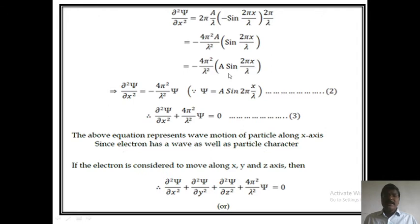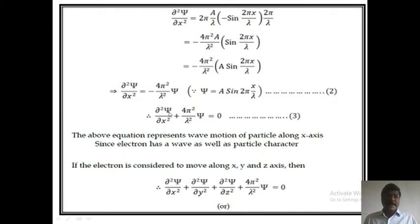Here, A sin(2πx/λ) = ψ. We already know that ψ = A sin(2πx/λ). So this equation can be written as: ∂²ψ/∂x² = −(4π²/λ²)ψ. This is equation number 2. Therefore, ∂²ψ/∂x² + (4π²/λ²)ψ = 0. This is equation number 3.